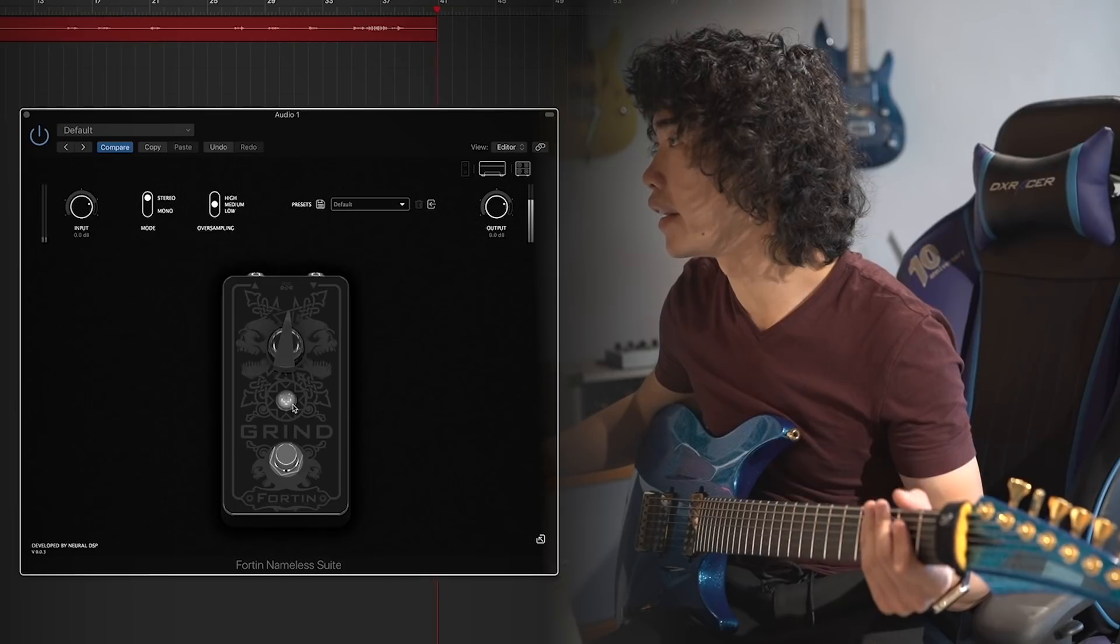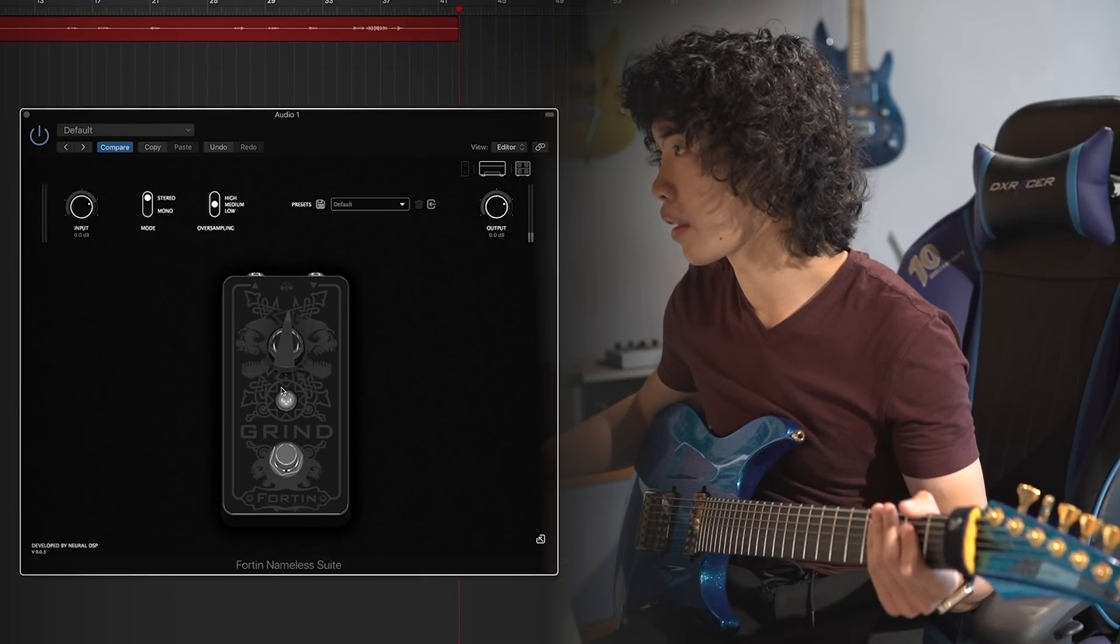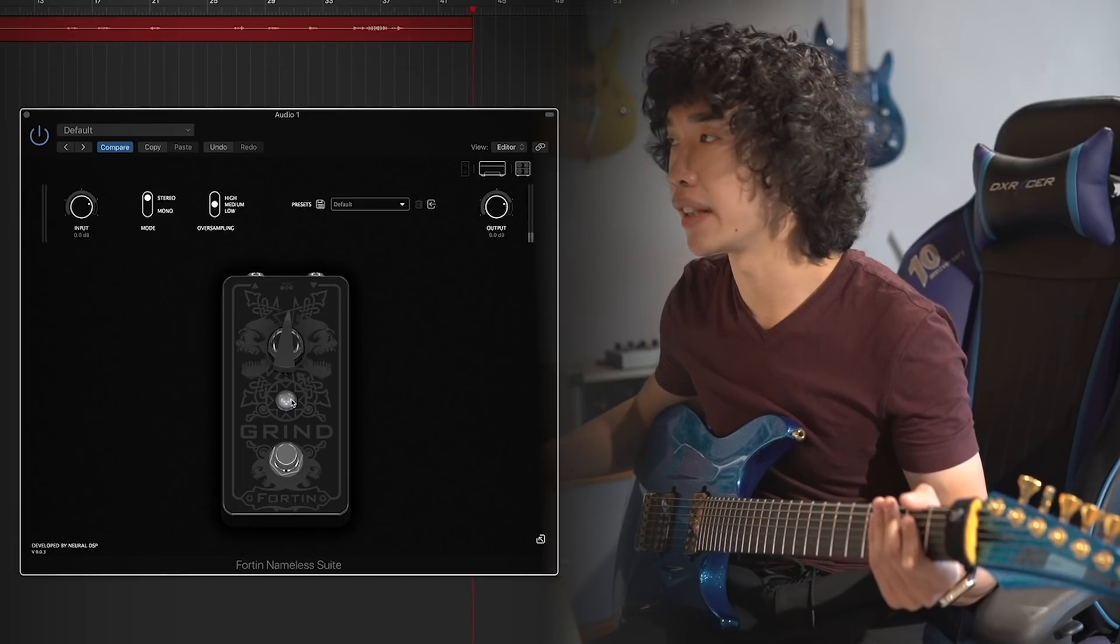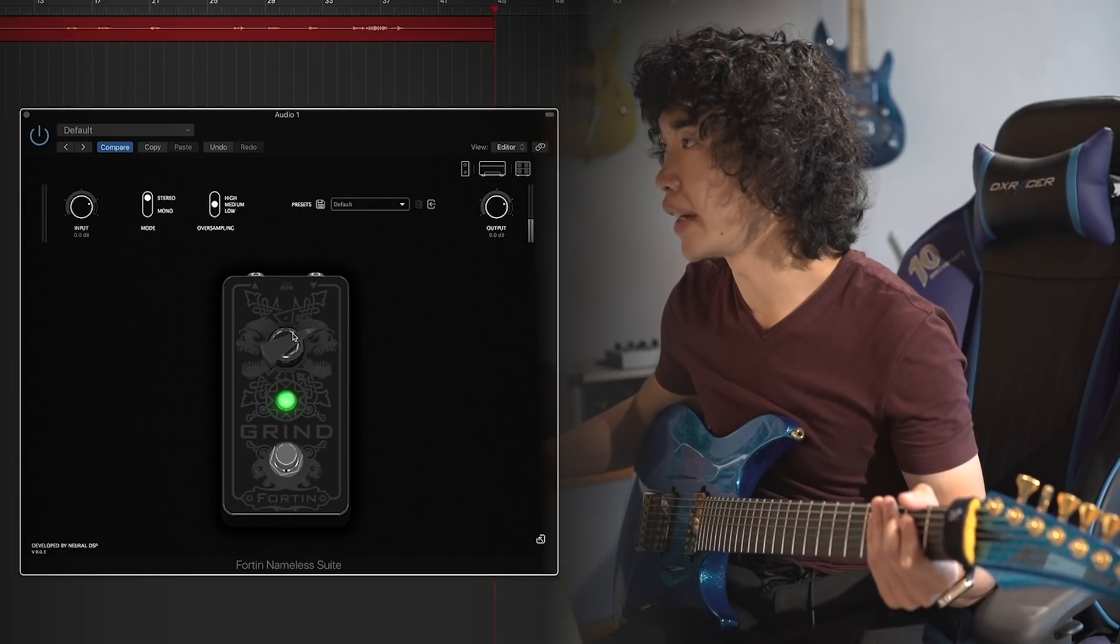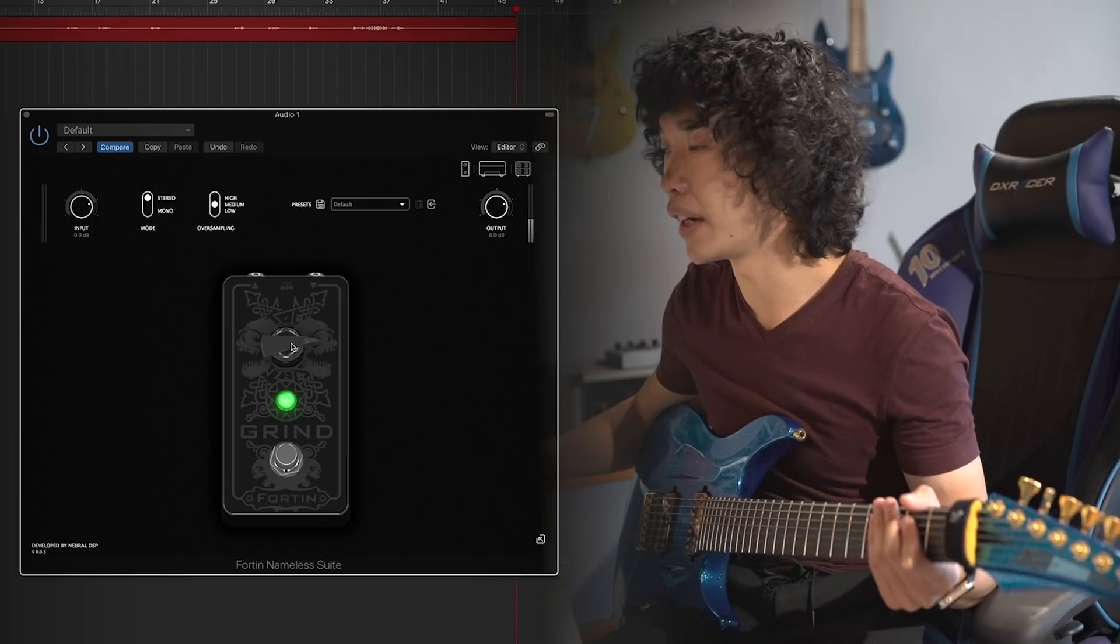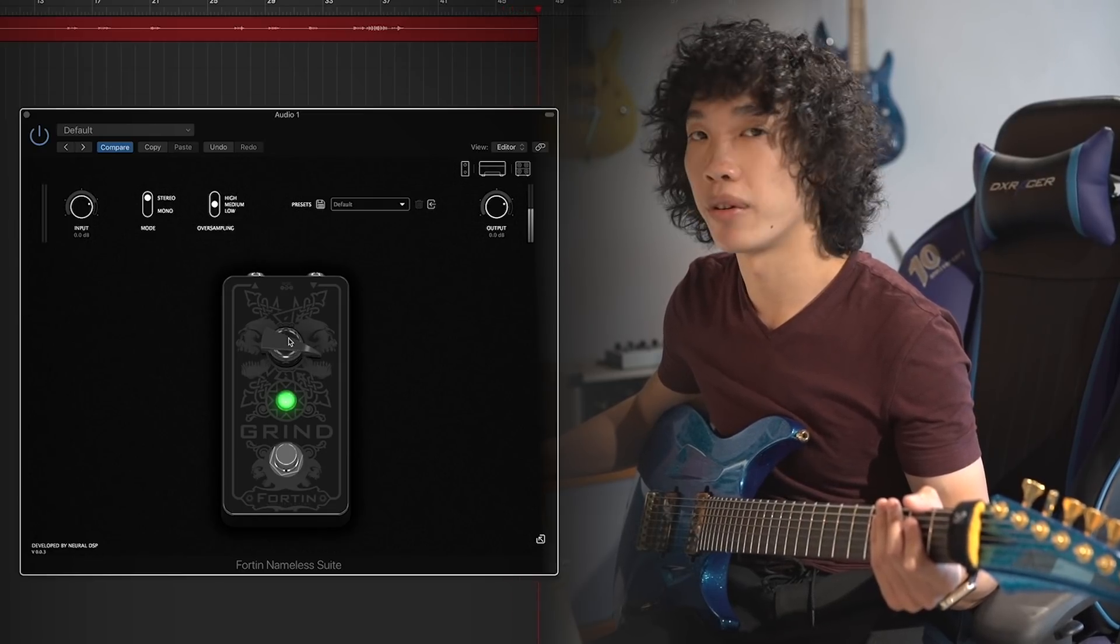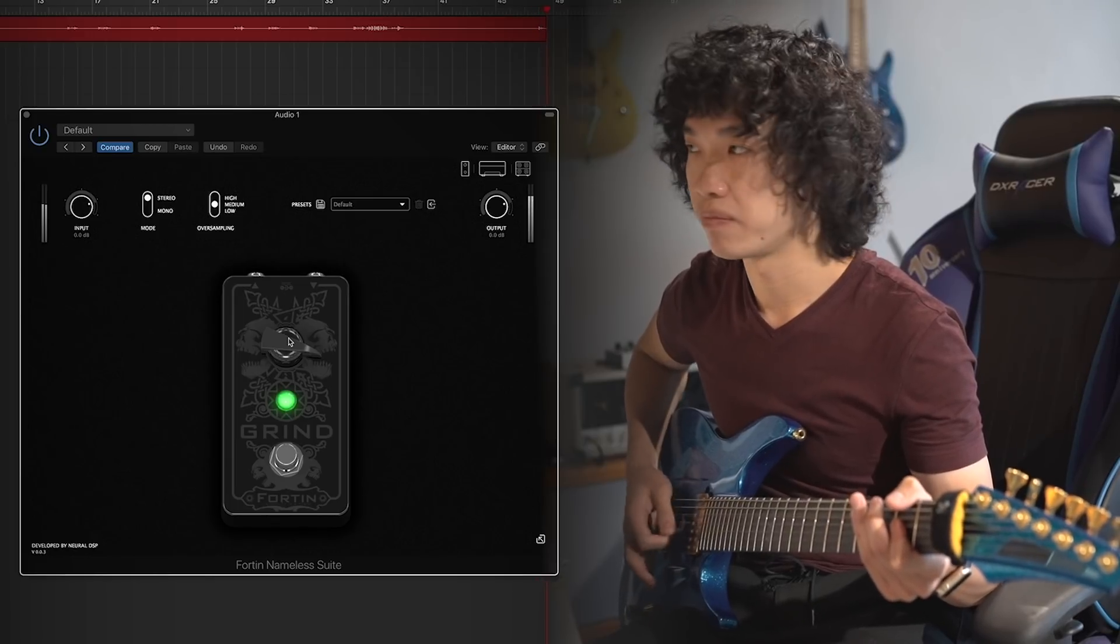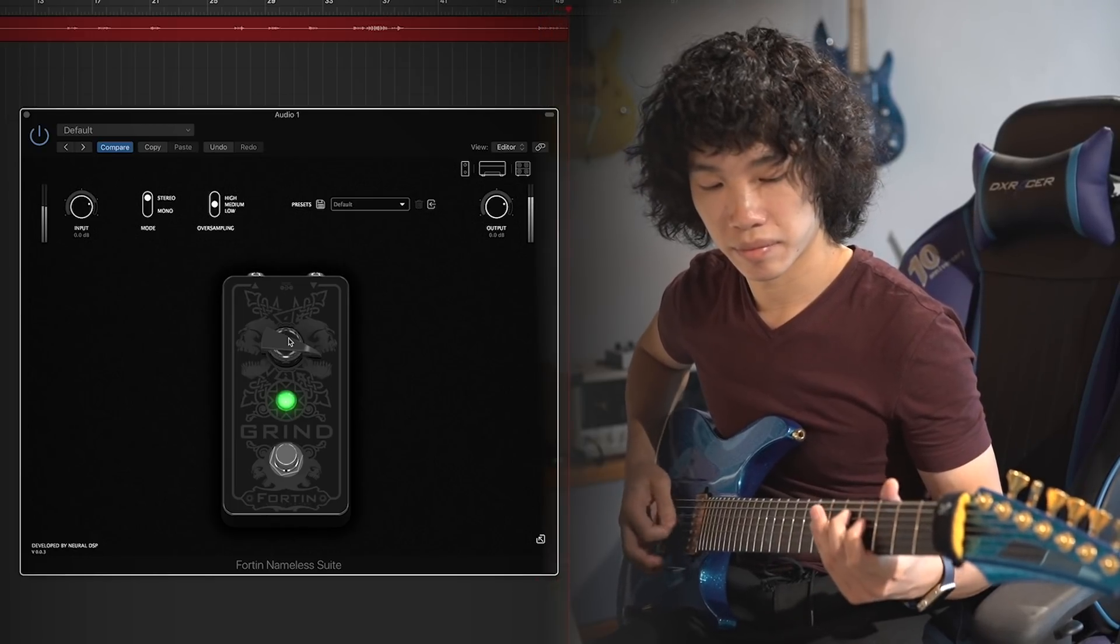Okay, and there is the grind pedal from Fortin which many people use for boosting their distortion channel to make it a more punchy tone and more attack. It sounds more wet.